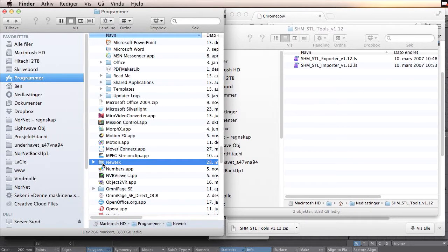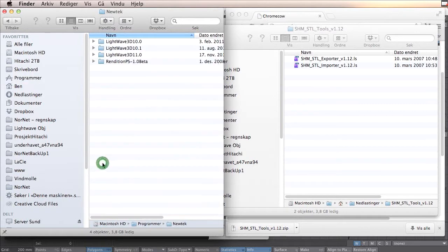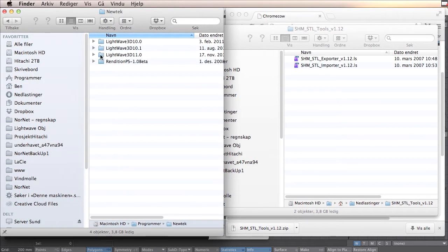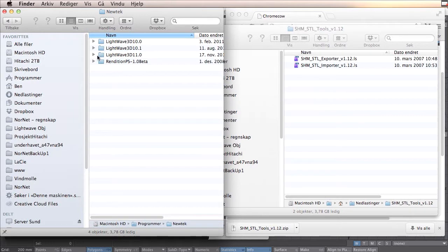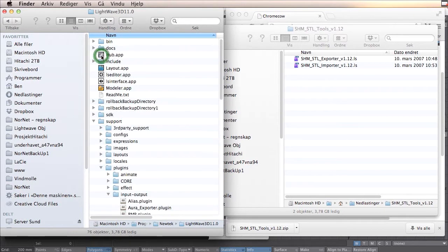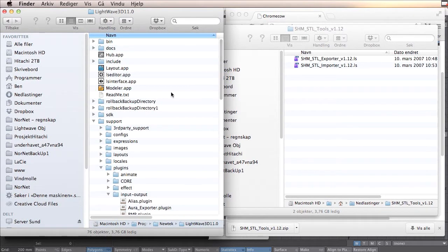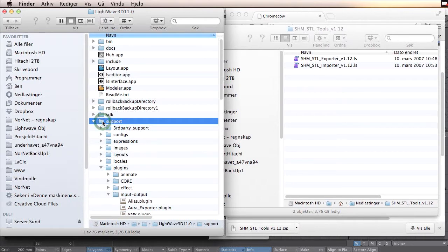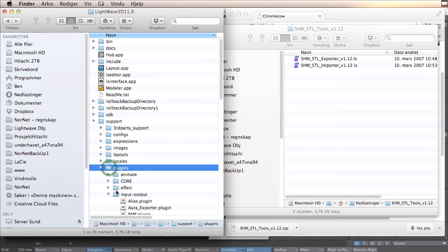Here you will find your NewTek folder. You open this and you take the Lightwave you use. In this case, Lightwave 11.